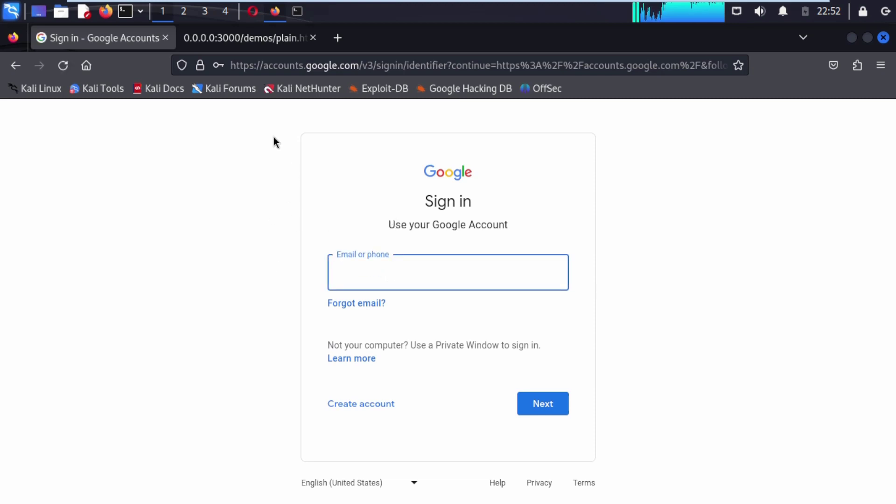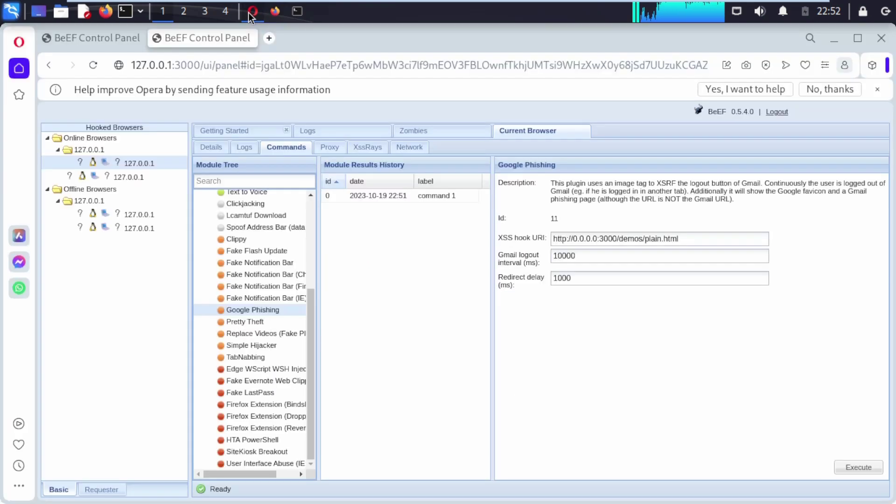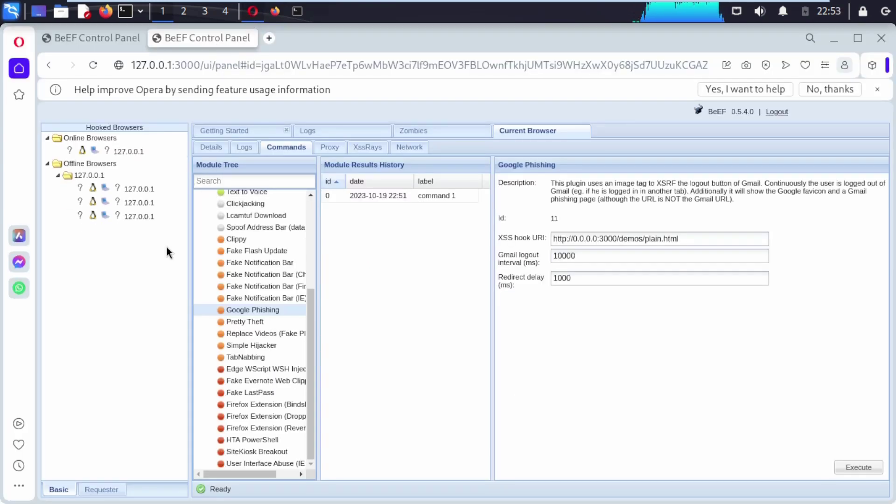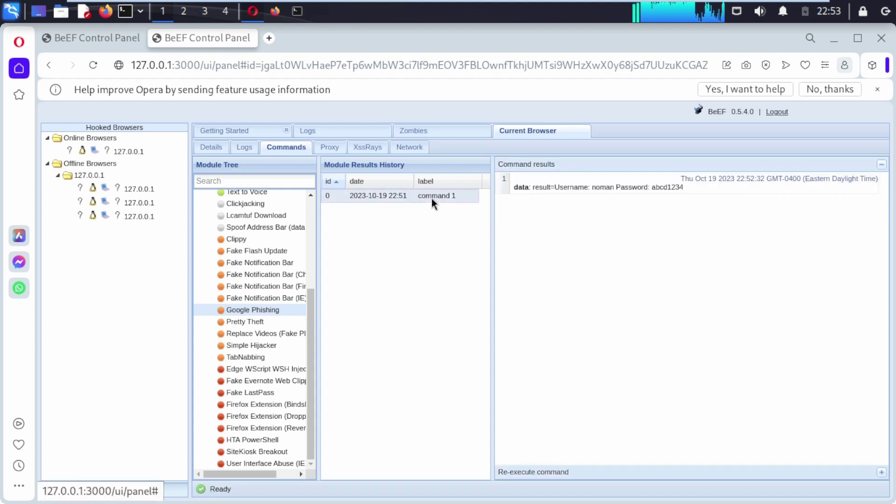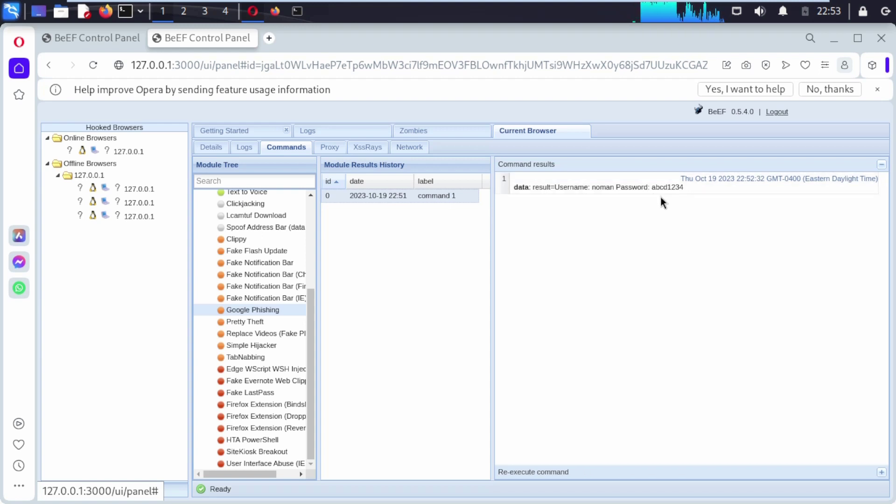You can see here, these are very important. We don't need to focus here. We have completed our job. Now we just open up our BeEF control panel that comes with Opera browser. Here under module result history that comments, we can click on it now. You can see data result username, hope you understand.